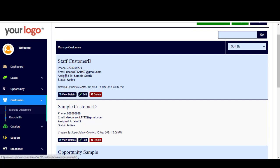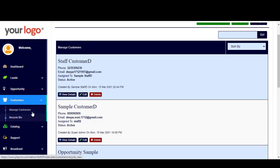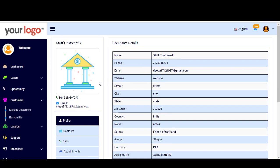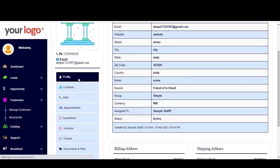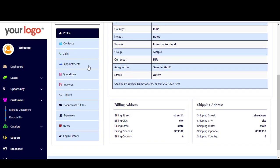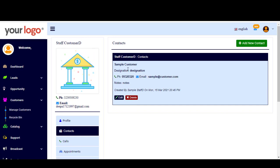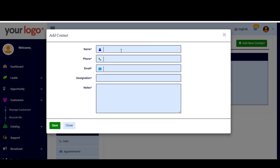If we go to the existing customers, you will find below: View Details, Edit, and Delete. Delete simply deletes the customer and they will go to the recycle bin. If you click on View Details, you will find all the details about the customer — first the profile, then Contacts. You can add new contacts from here or edit existing contacts. To add, simply click here and enter the name, phone, and so on, then click Save to successfully add a new contact.